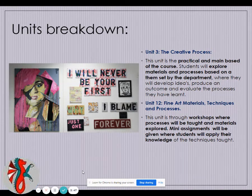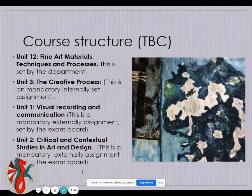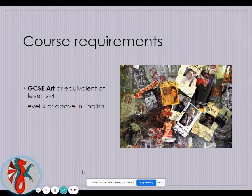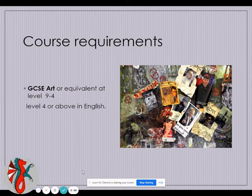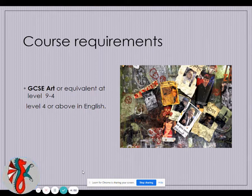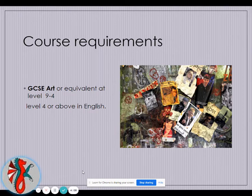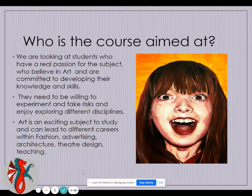We require that you have at least a grade 4 at GCSE Art and a level 4 in English because of the written element. However, if you do not have this we are prepared to have you on the course as long as you have a good portfolio to show us prior to starting.